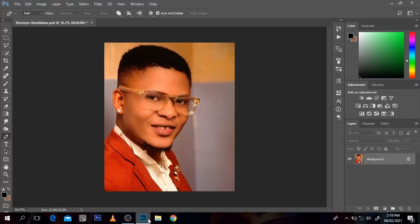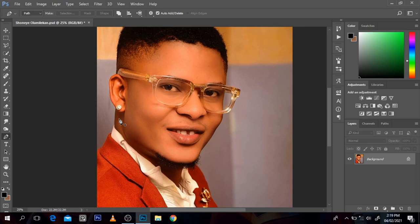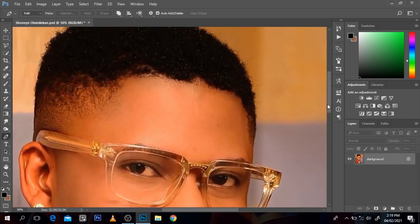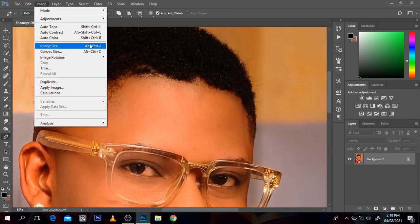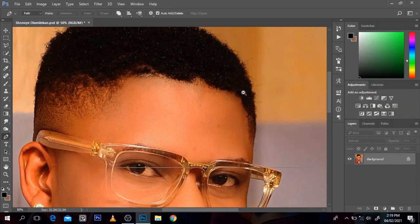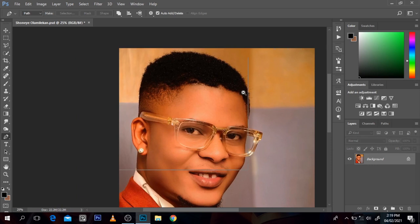Okay, so this is a picture of Hola Mili Khan — I think that's his name, it's a Yoruba name. He's a movie producer. I got this picture off Instagram. It's actually a little bit clear; I only just turned up the image resolution. I go to Image, then Image Size, and the resolution is 300 here, so I don't think it's bad.